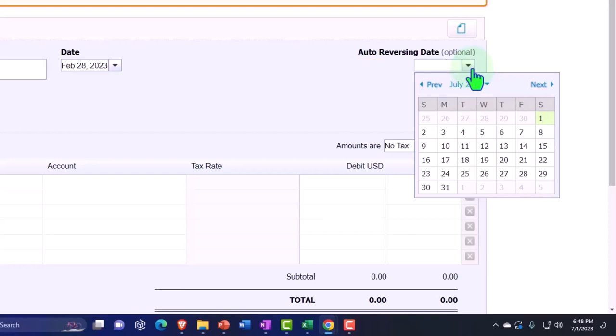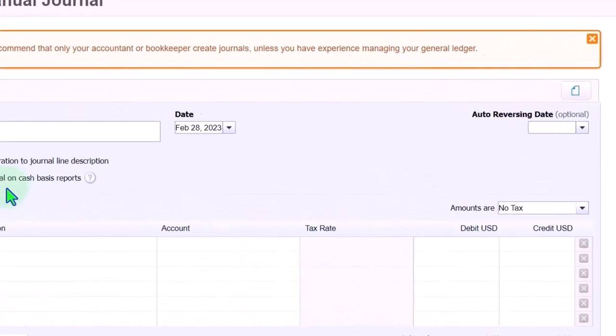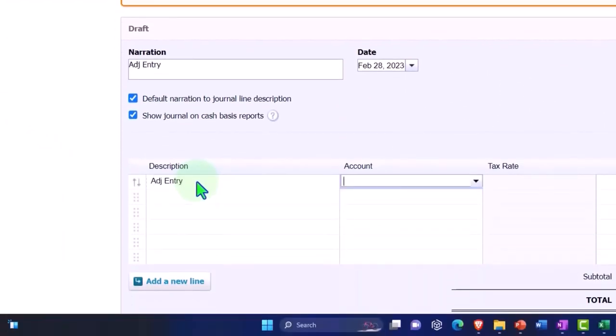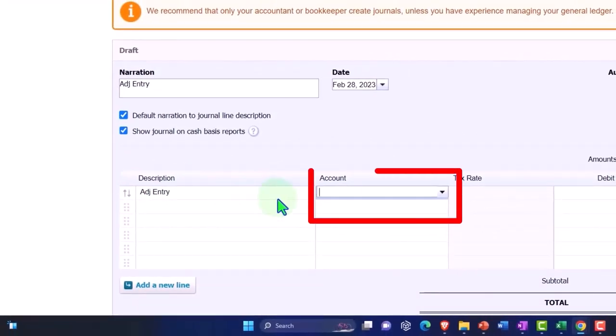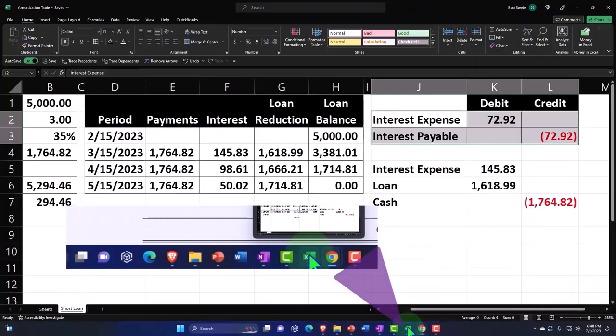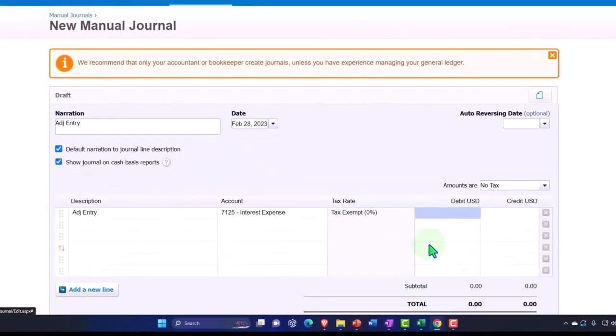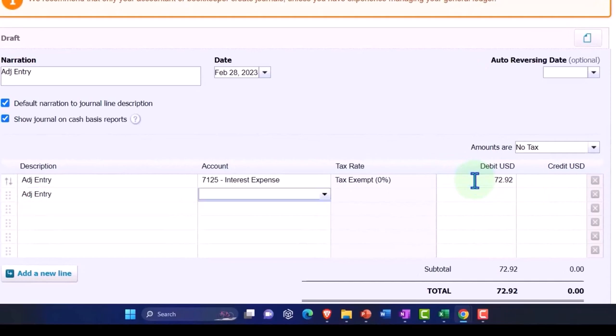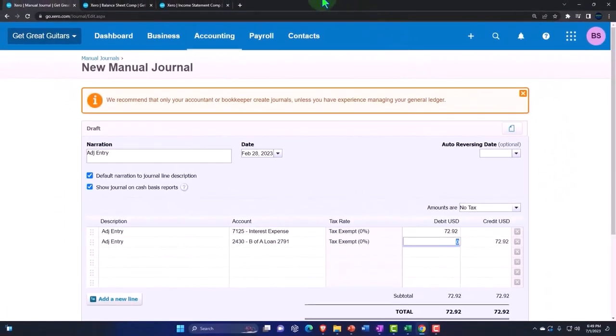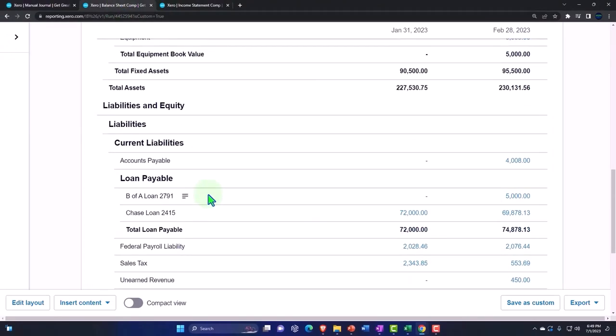I'm going to go back in and do the reversing entry later, just so you can see why you would do a reversing entry and when. The account is going to be a debit to interest expense for the amount of $72.92. And the credit adjusting entry is going to go to the loan, the Bank of America loan, the $5,000 one.